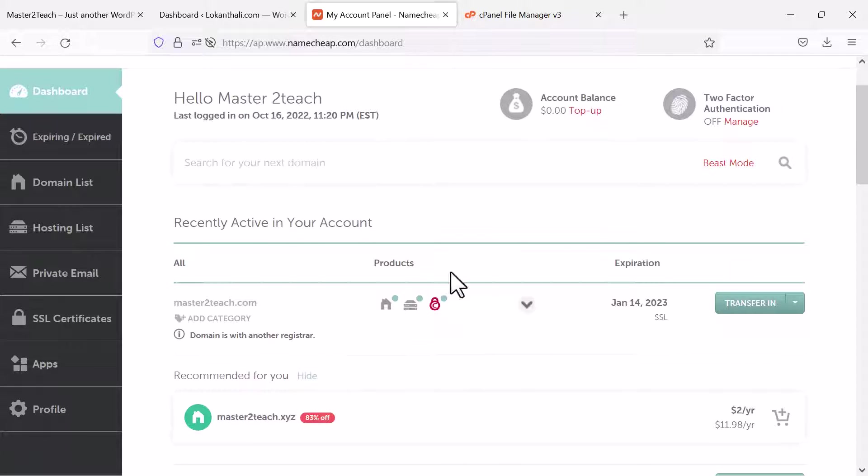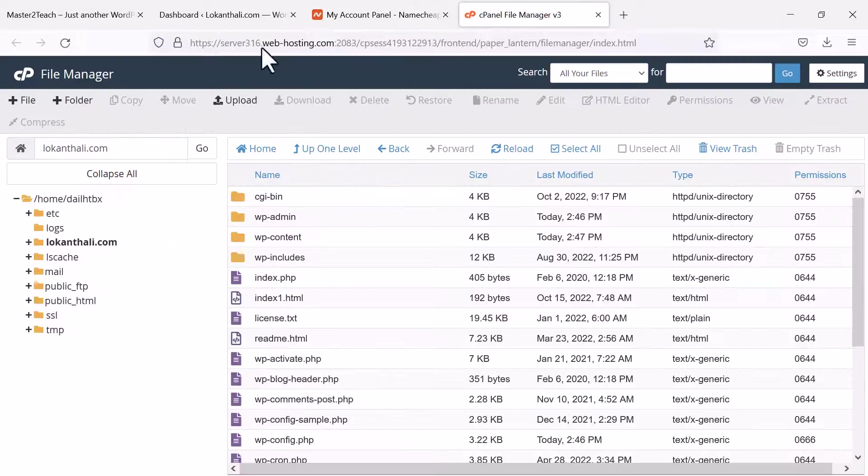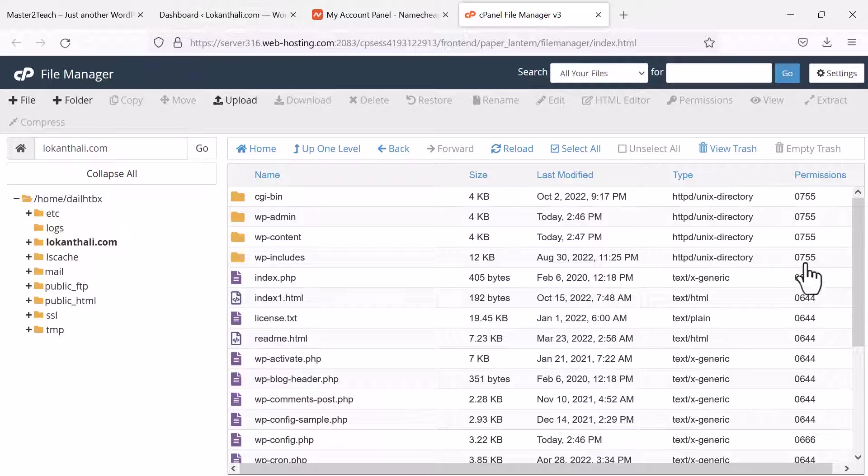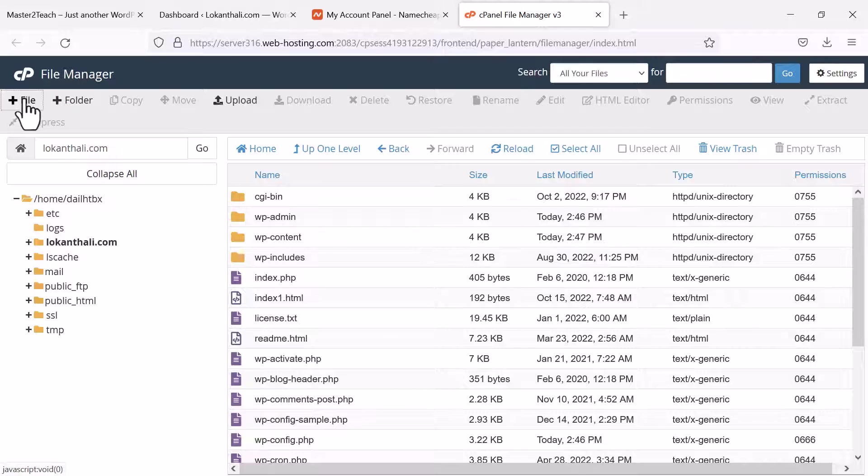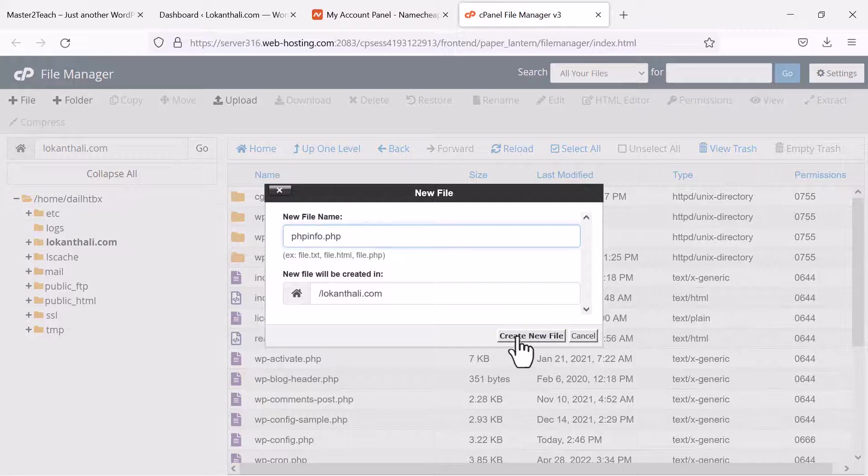Before jumping to the solution we can check the current running PHP version in the server very easily. Navigate to your file manager and on the root folder path create a new file. I am giving it the name phpinfo.php.